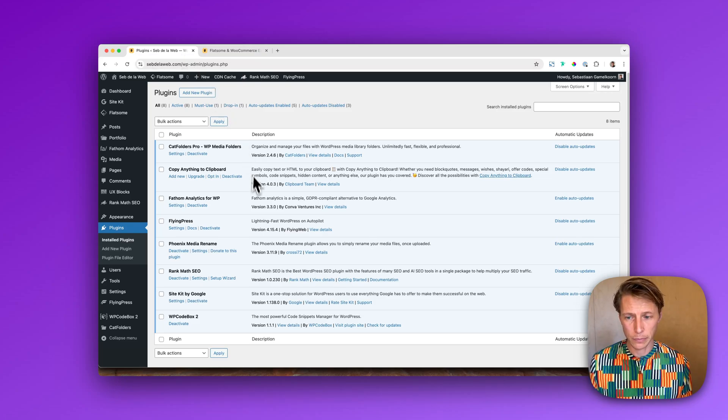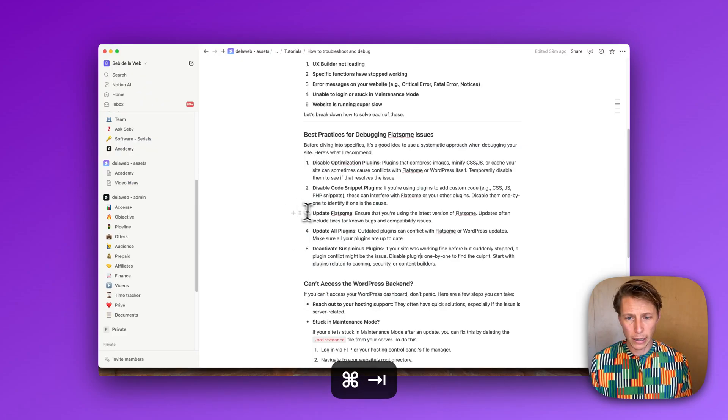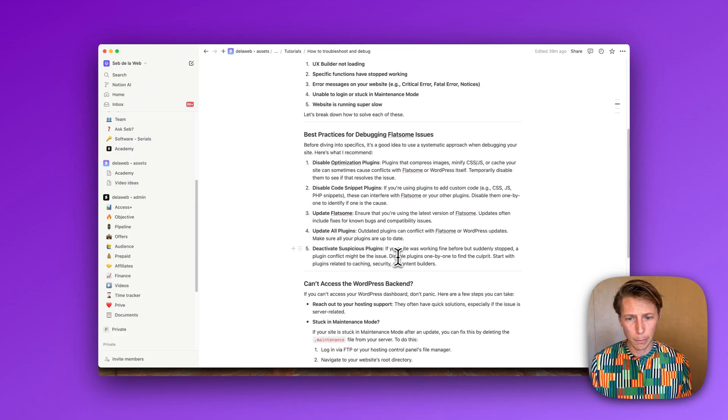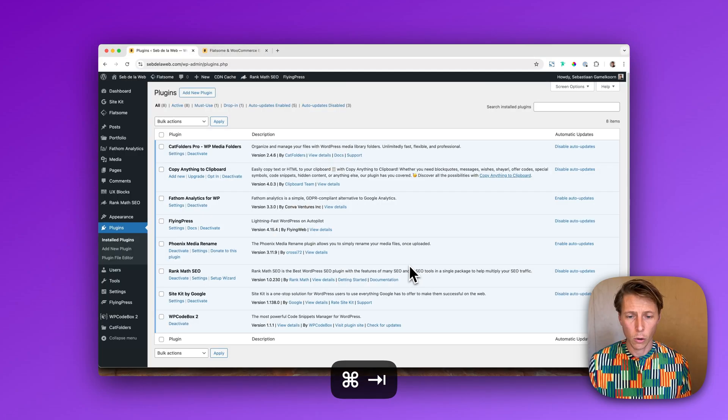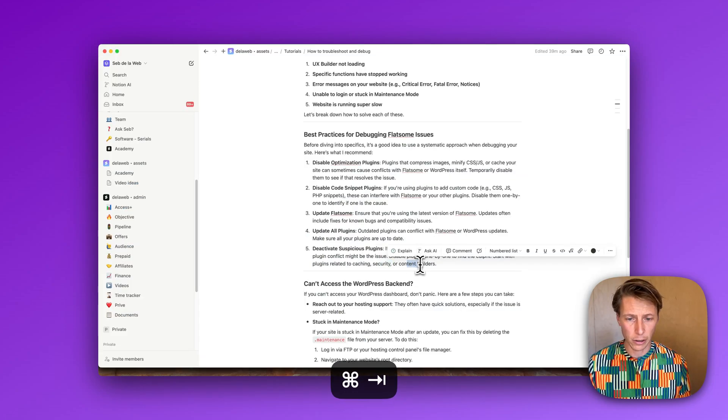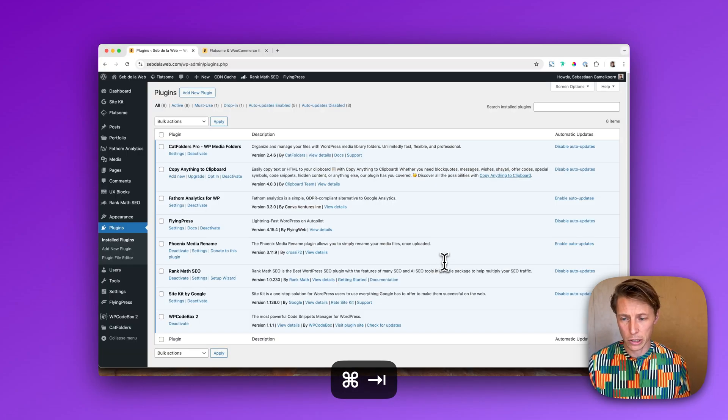I really recommend focusing on plugins that are related to caching, security, or any other content builders.